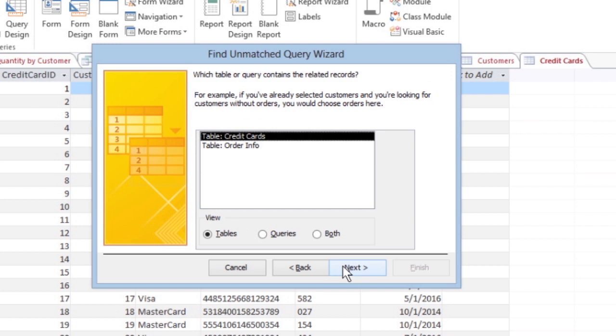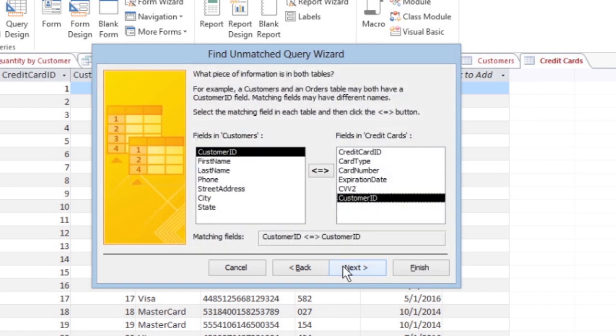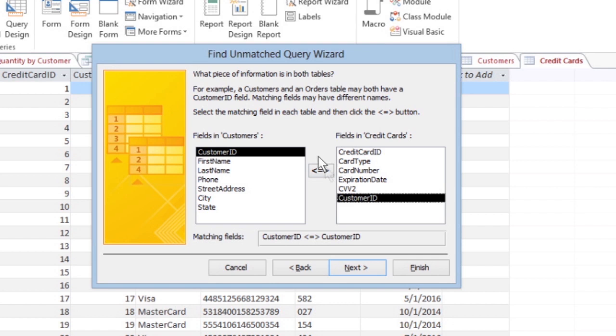When another dialog box appears, choose a table that contains at least one field that also appears in the table you just chose. Click a second database table and then click Next. Another dialog box appears and asks you to identify the field that both database tables have in common. Click the common field, click the gray button that appears between the two fields, and then click Next.